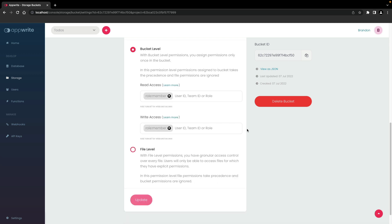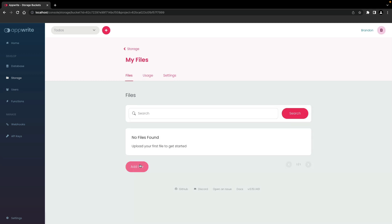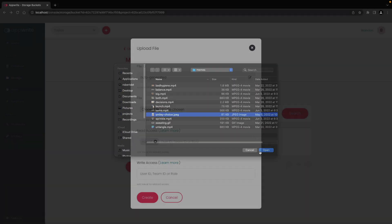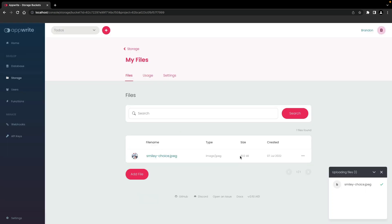After you need to make any changes, click update. To upload a file from the AppWrite console, go to the files tab and click on add file. Choose a file to upload from your file system. If you're using file level permissions, you would enter the appropriate read and write permissions and click create. When uploading files, you'll see a modal in the corner that shows the progress and indicates when the files are fully uploaded.